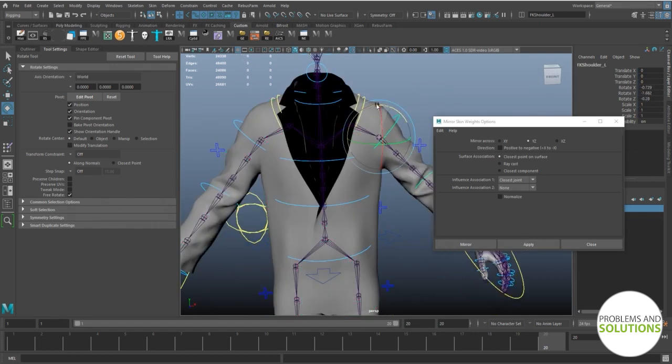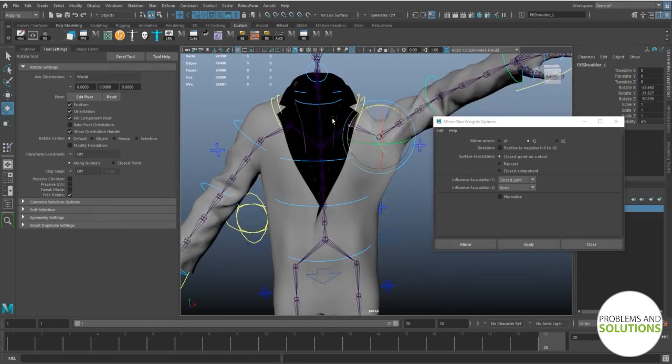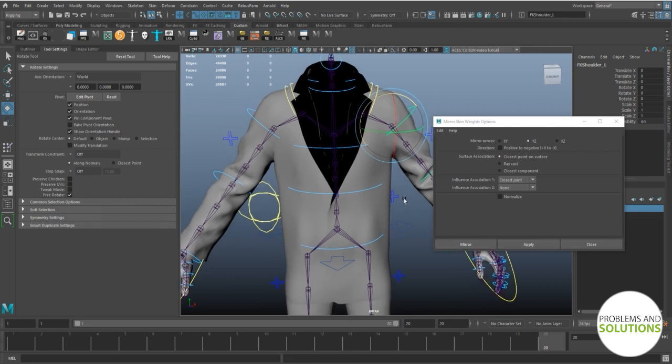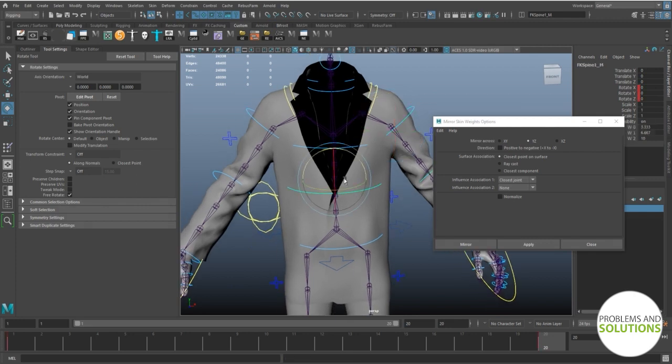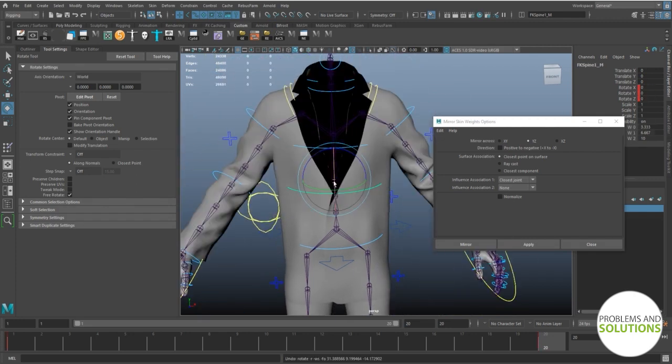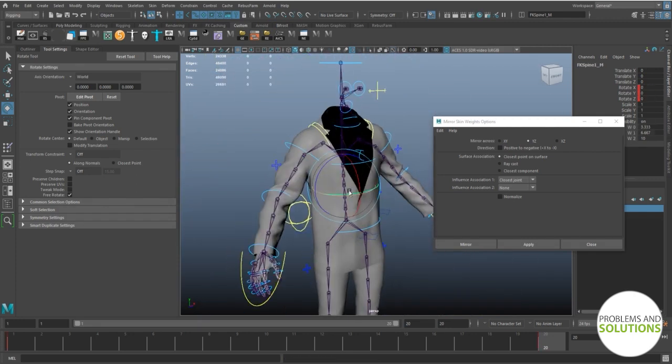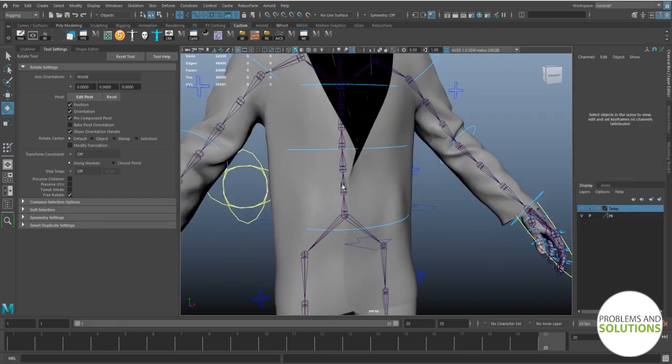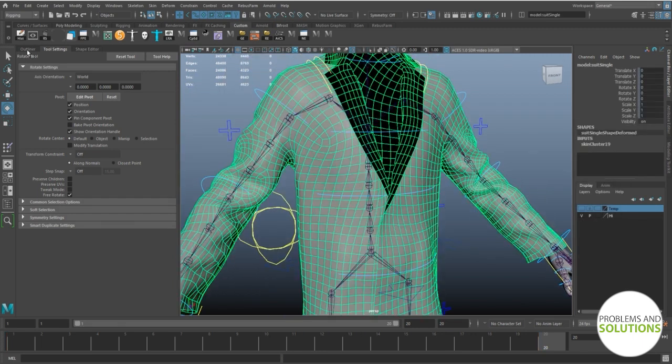Click on apply. Let's see. Yeah, it's working.